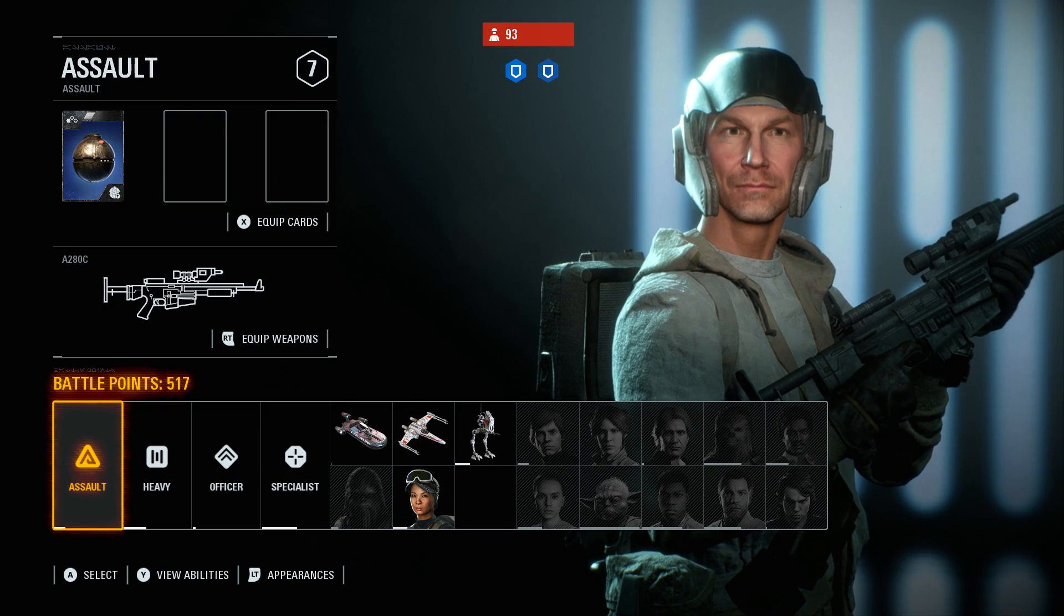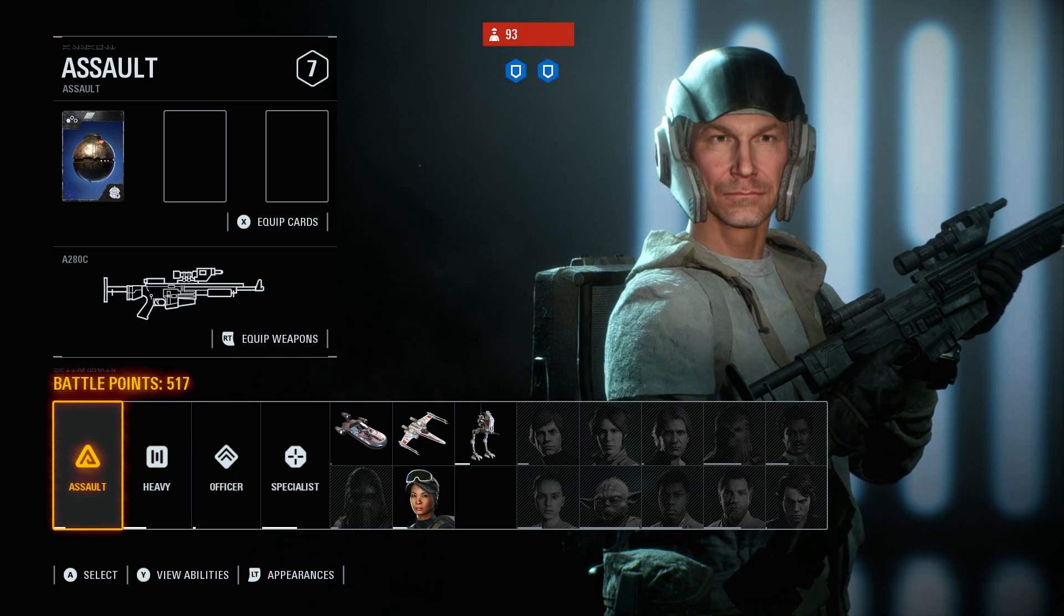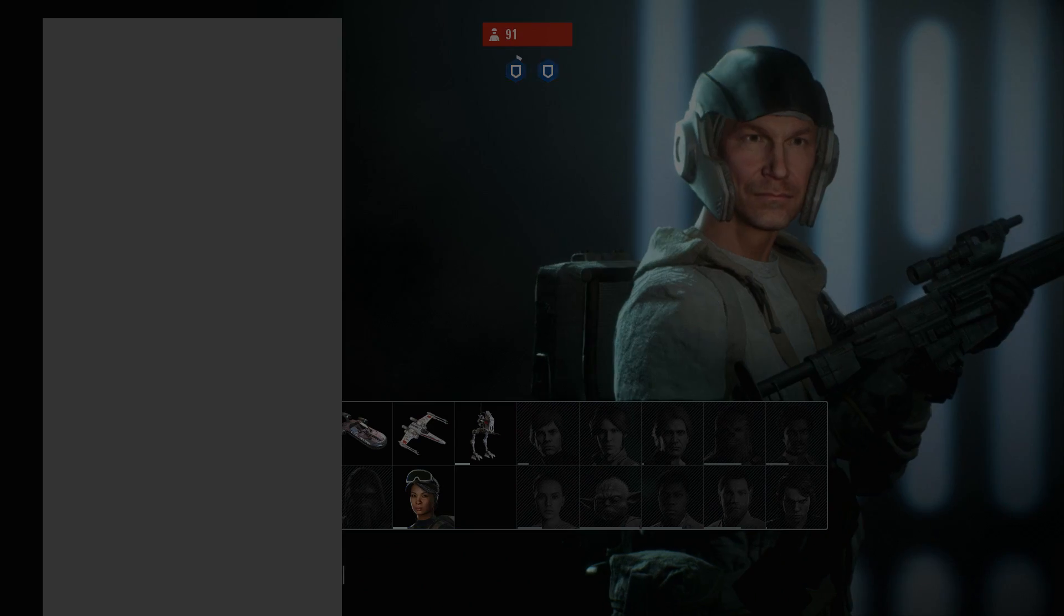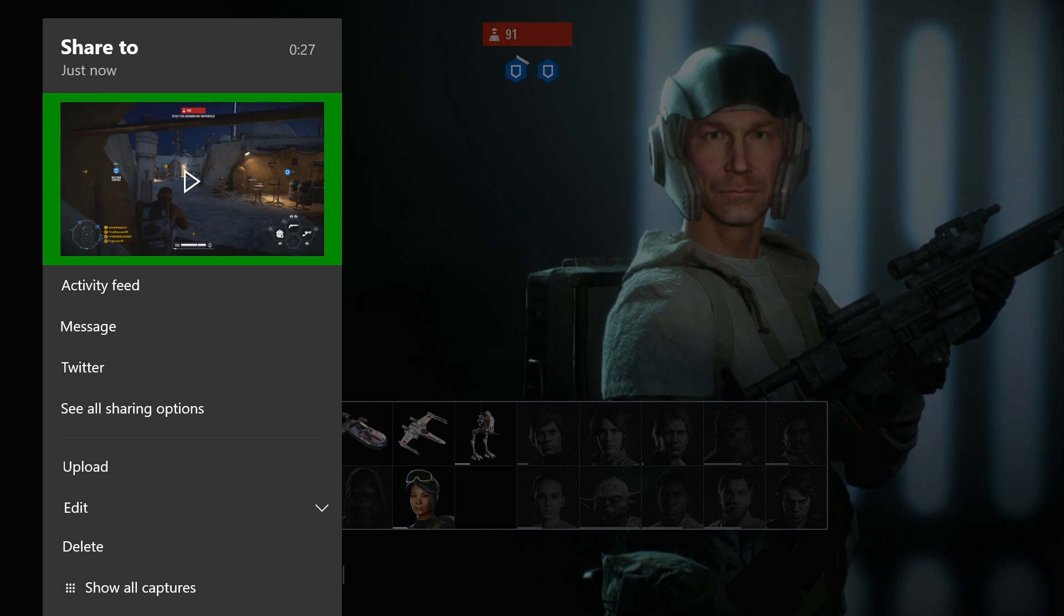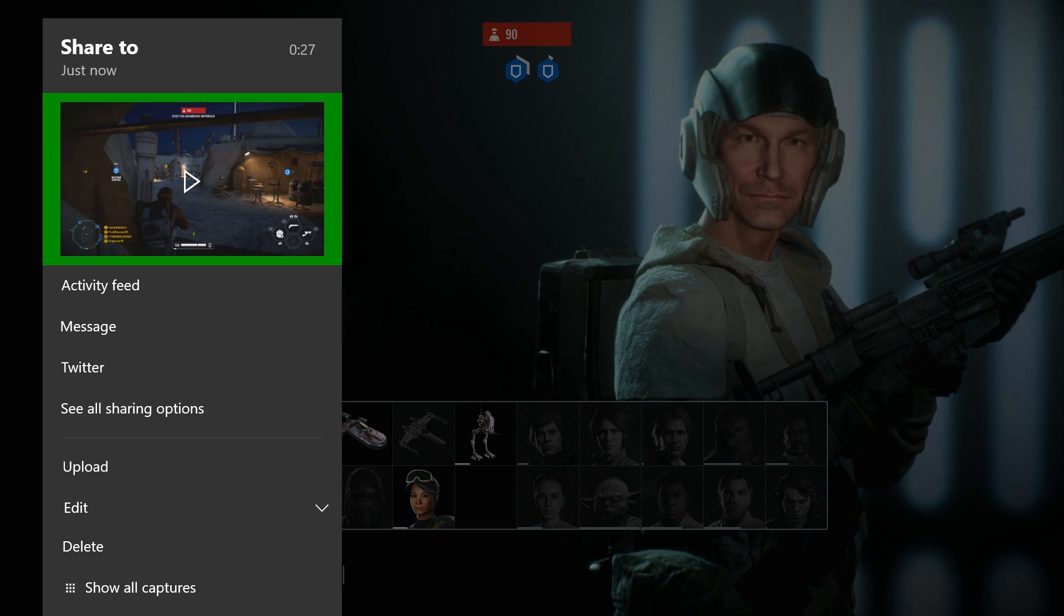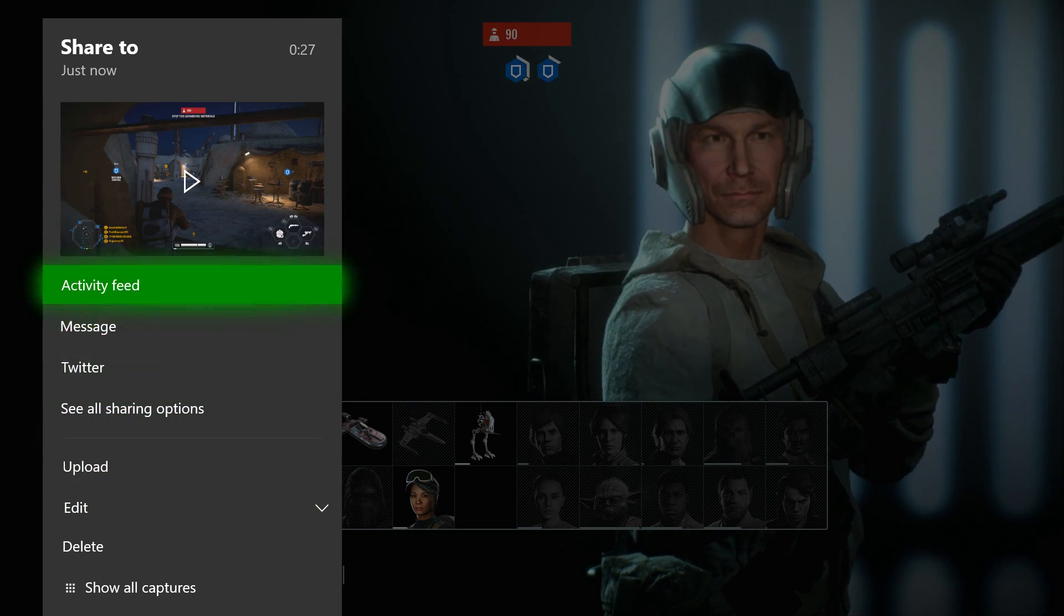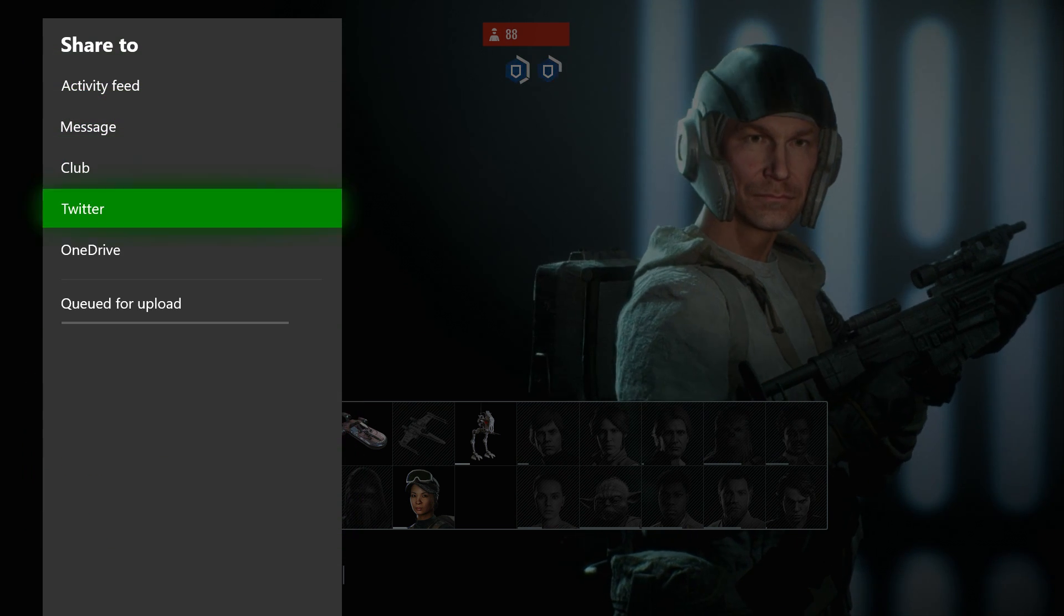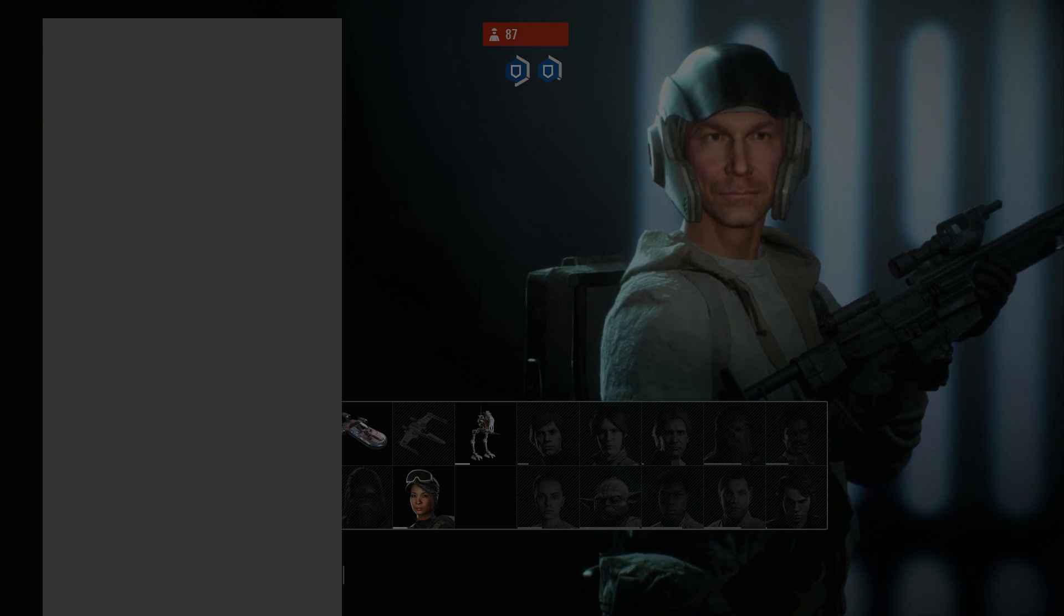And a little thing should pop up letting you know that it just recorded that. And from here, game clip recorded, we're going to hold it to open it and we can view it actually right now. And so from here you can do a bunch of stuff. You can upload it to your OneDrive, you can do Twitter, share to your sharing options, there's a bunch of stuff you can do here.